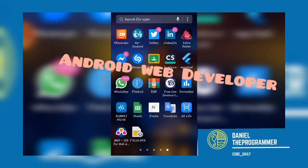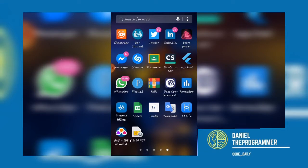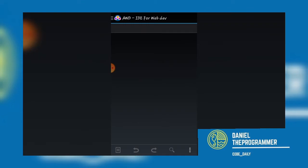The link to the app is in the description below. So this is the layout of the AWD IDE for web development.